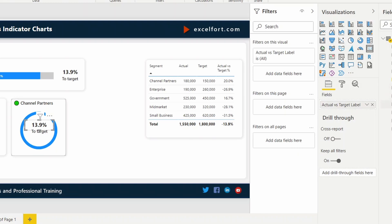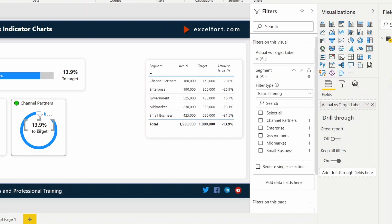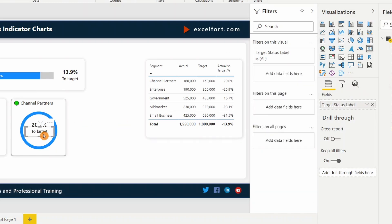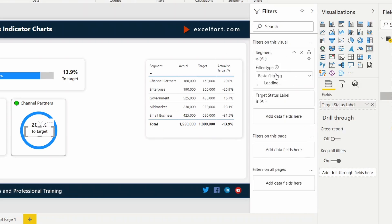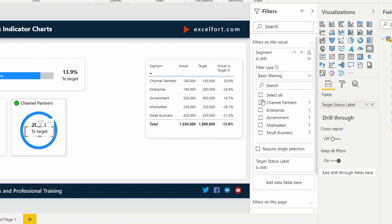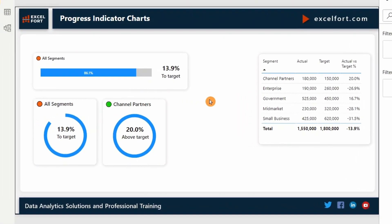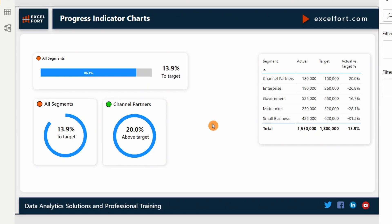I will do the same. Segment channel partners and also on the label. Yes. Now we've selected channel partners and it shows the percentage and the text accordingly. This way you'll be able to build and use it on your dashboard.